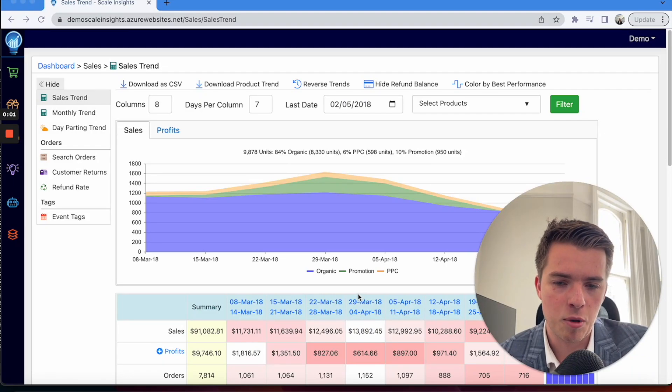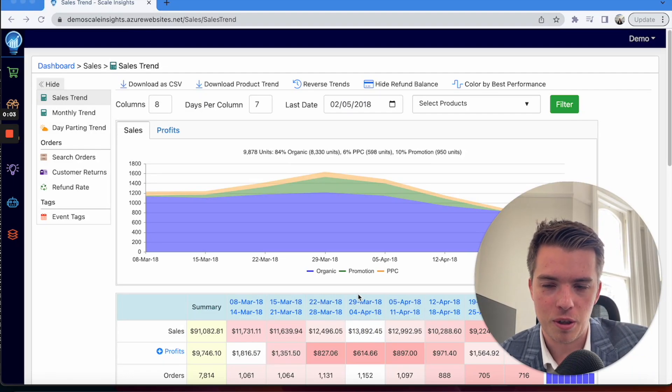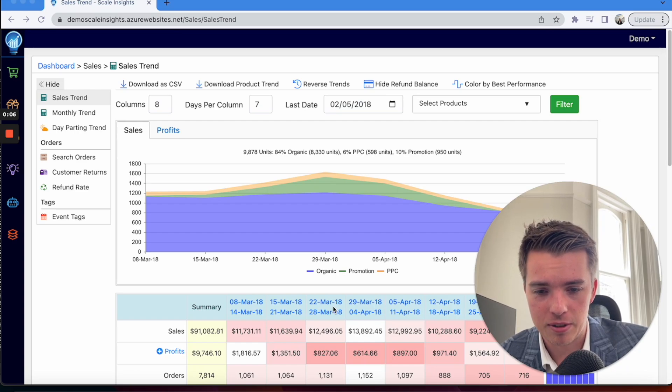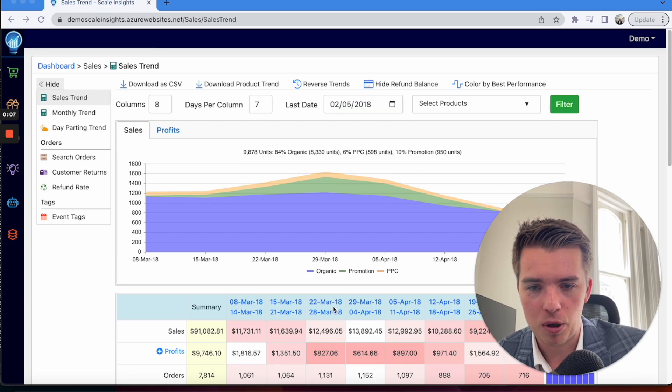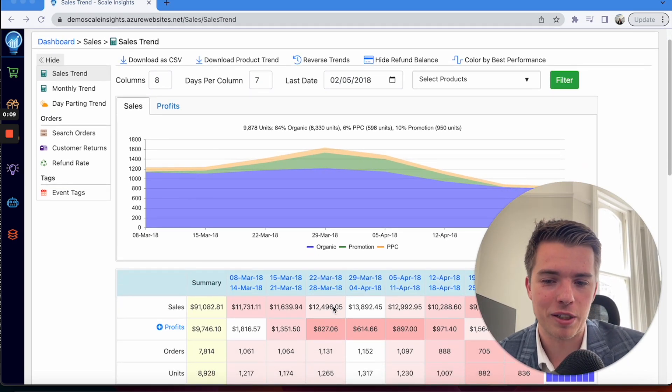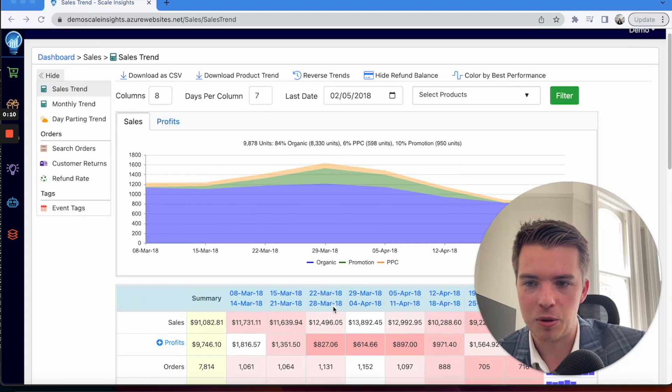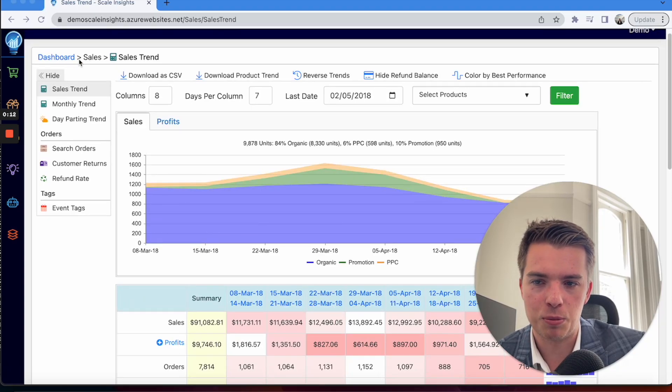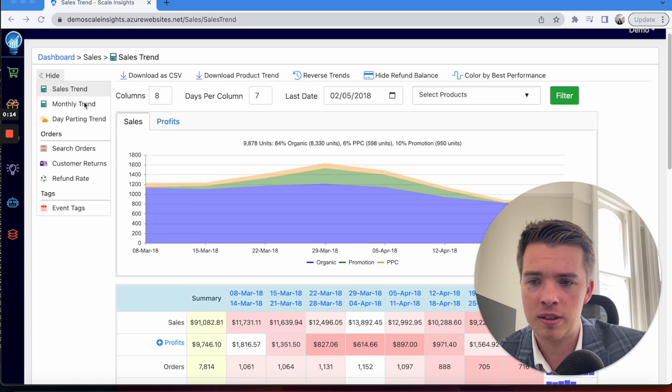I've got the demo account up here to show you all the numbers. These date ranges is what the demo account says, but you can still use it to find the information on your account. What you need to do is go Dashboard, Sales, and Sales Trend. Go in the sales trend dashboard.